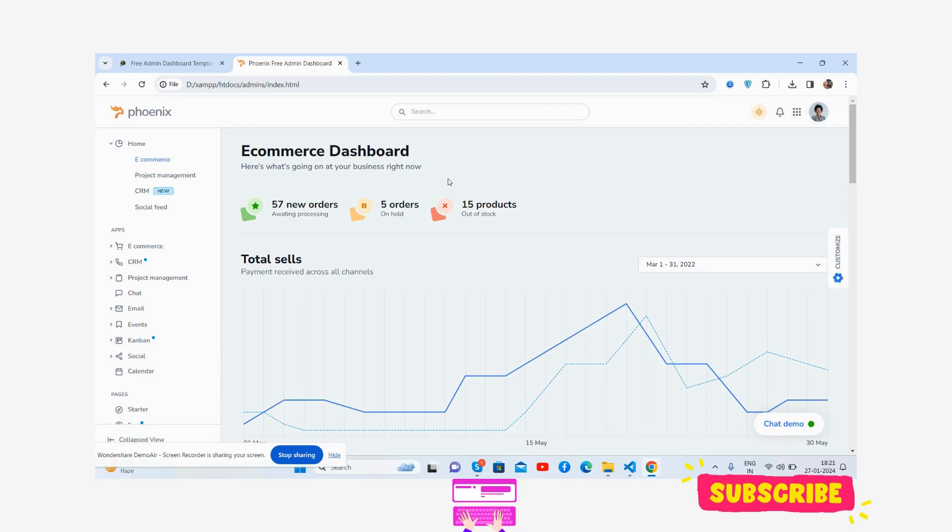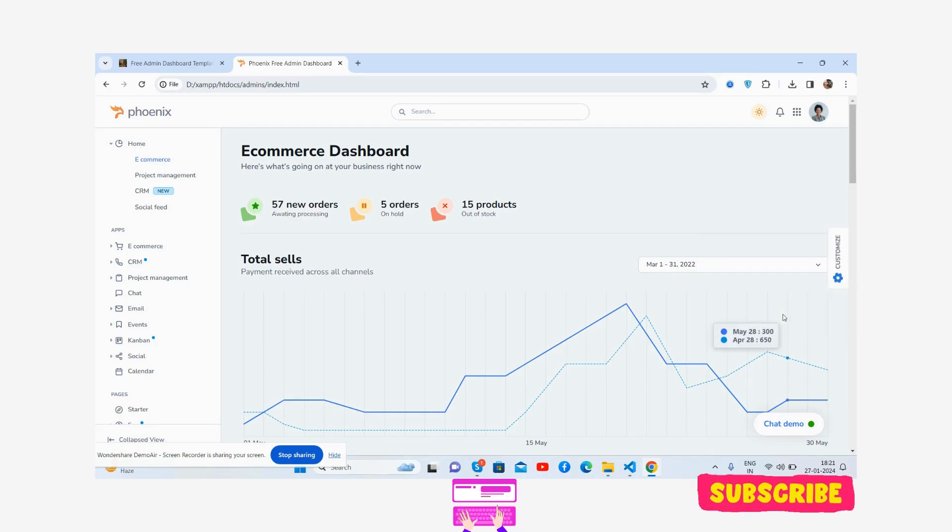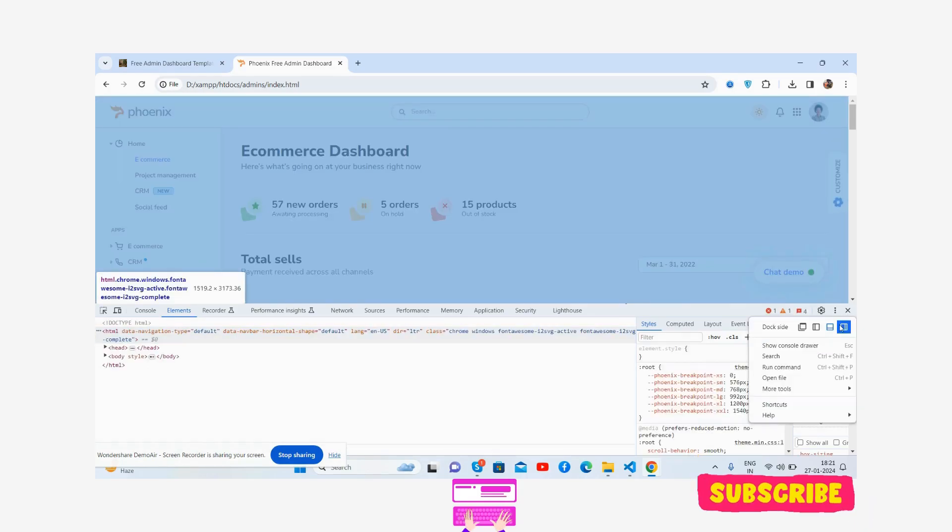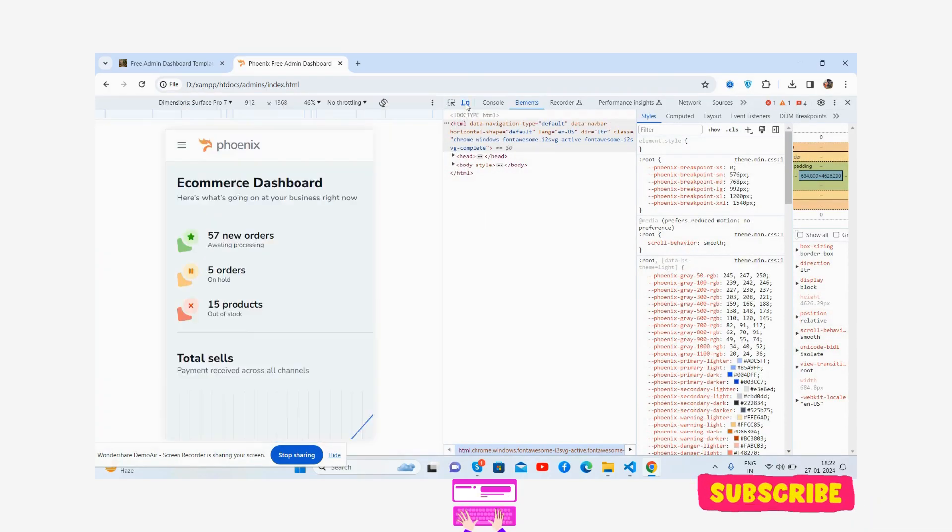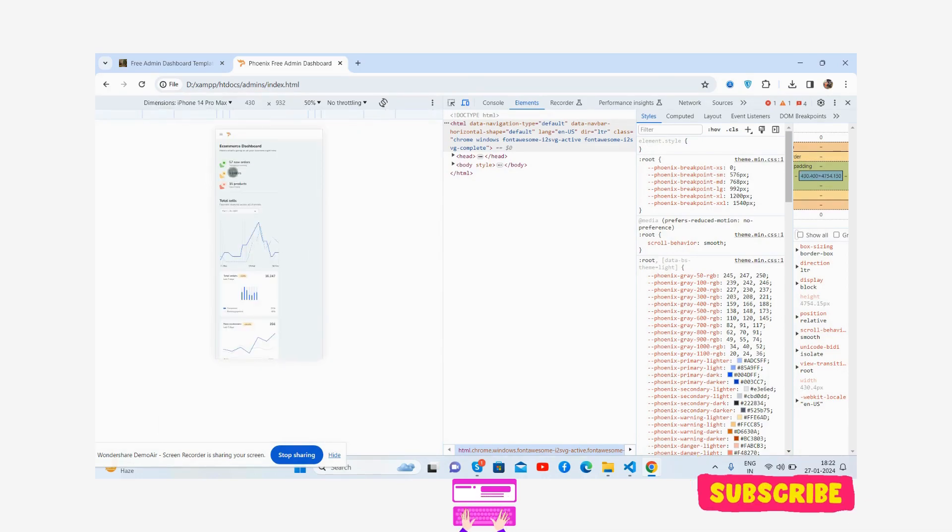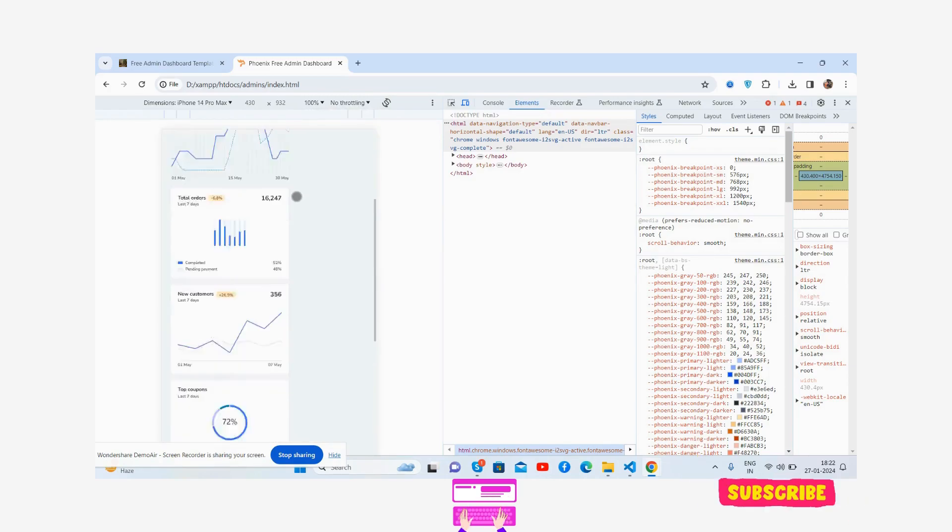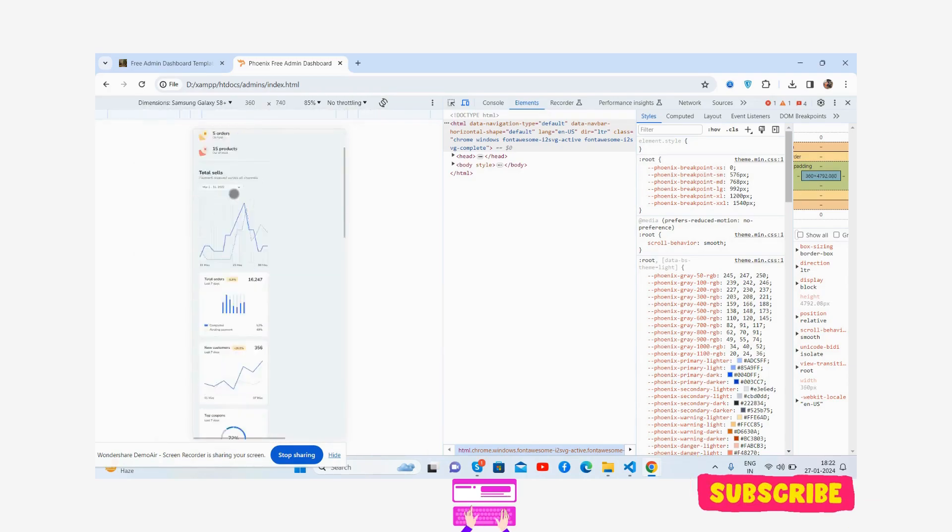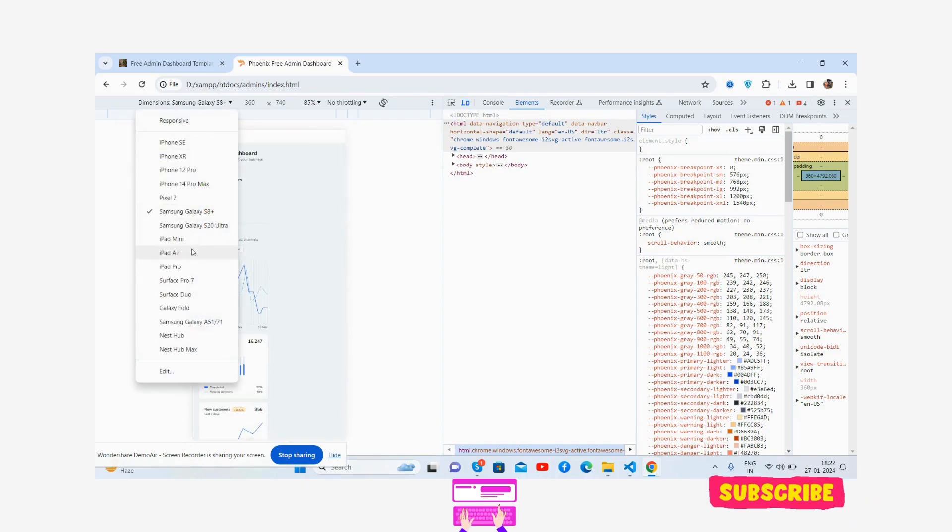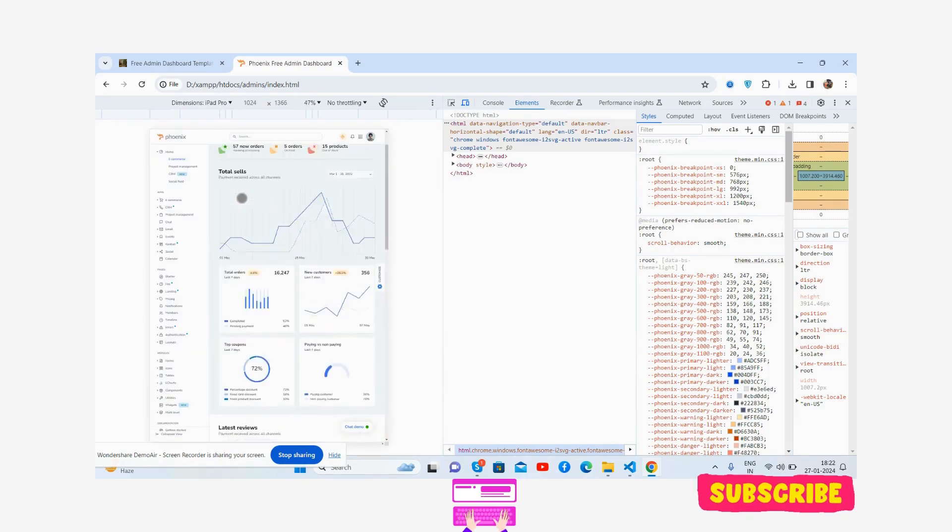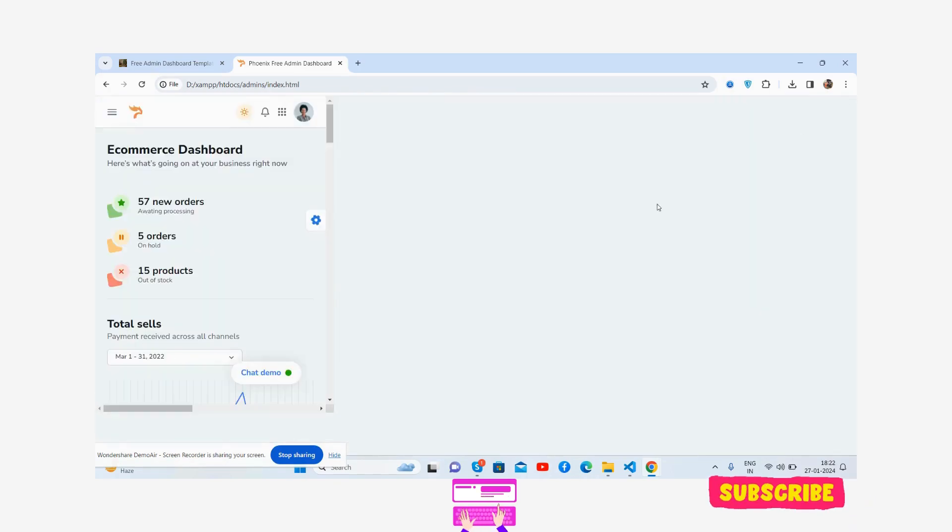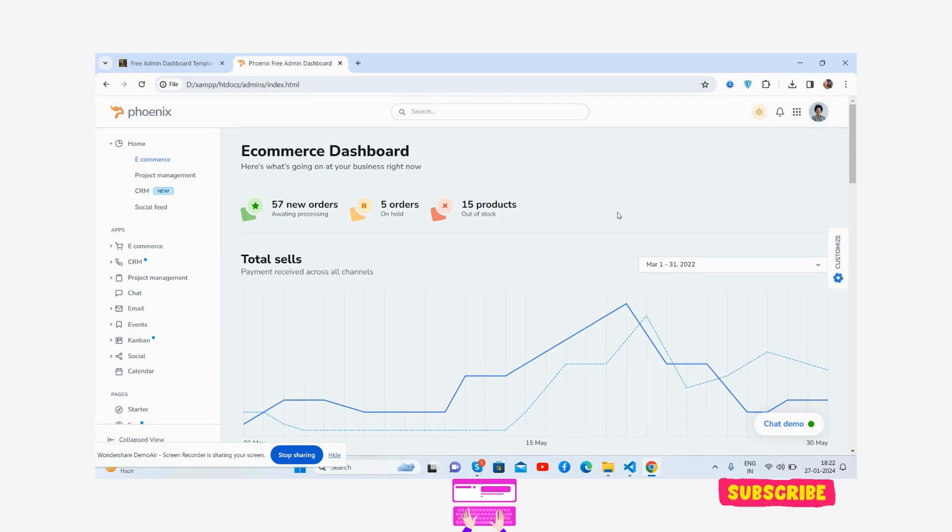Now this is responsive as well. Let me show you. See the mobile view, see the template is responsive. So grab it. No need to worry about responsiveness, just brilliant. Thank you for supporting my channel and making it popular as well.